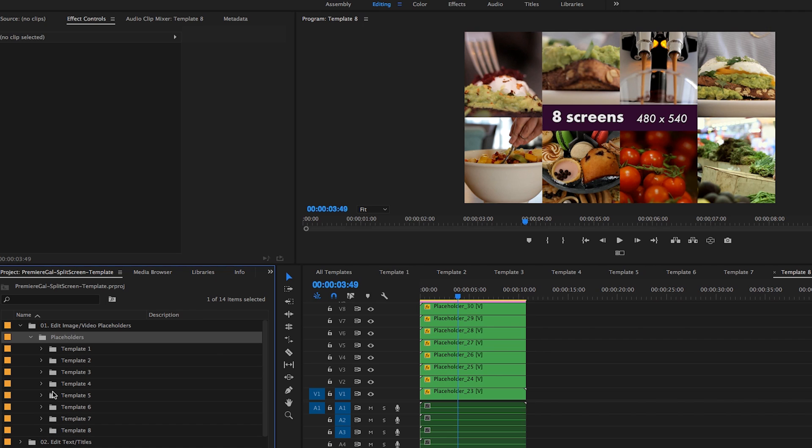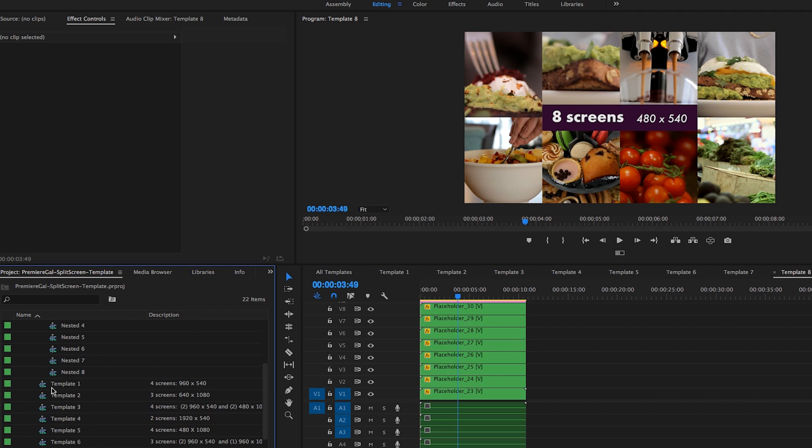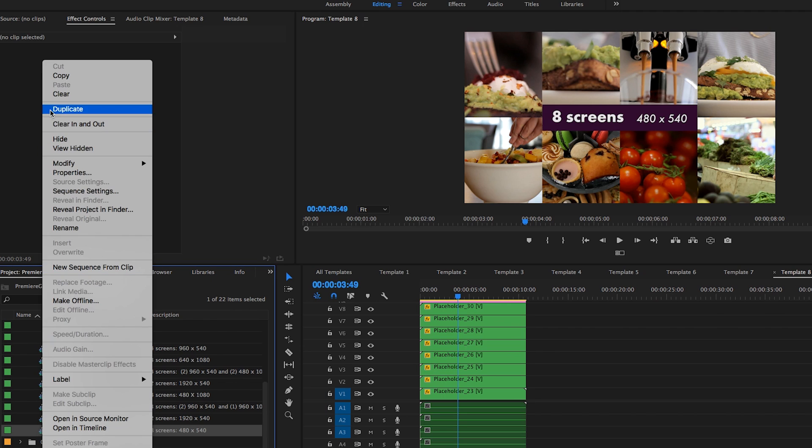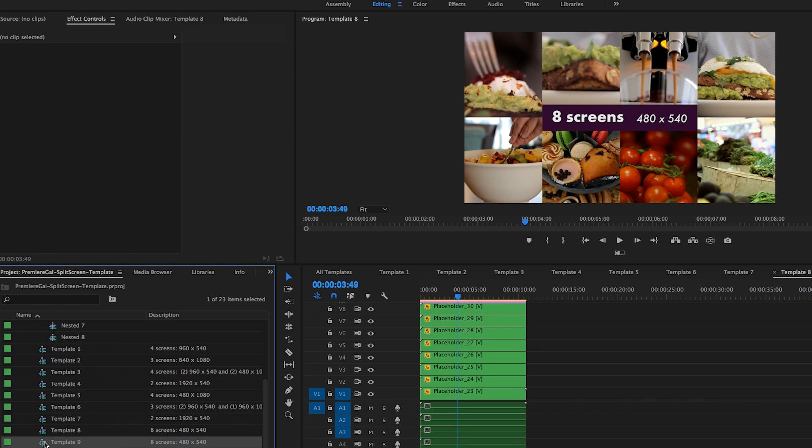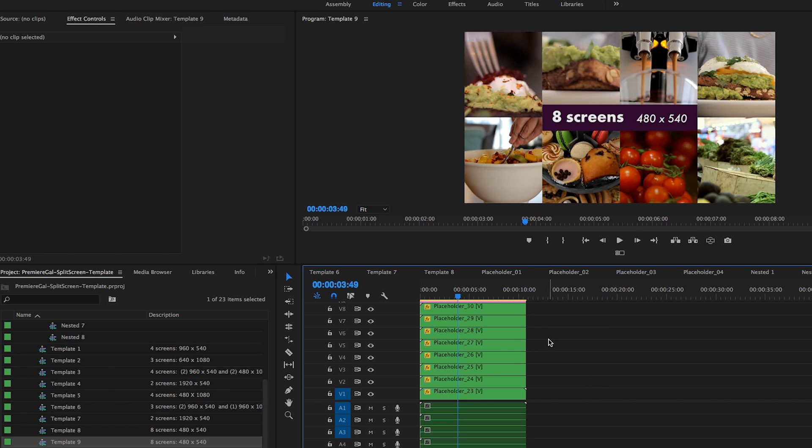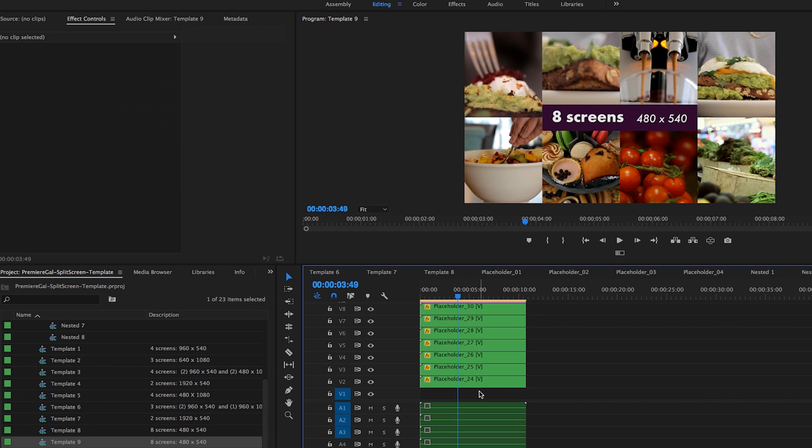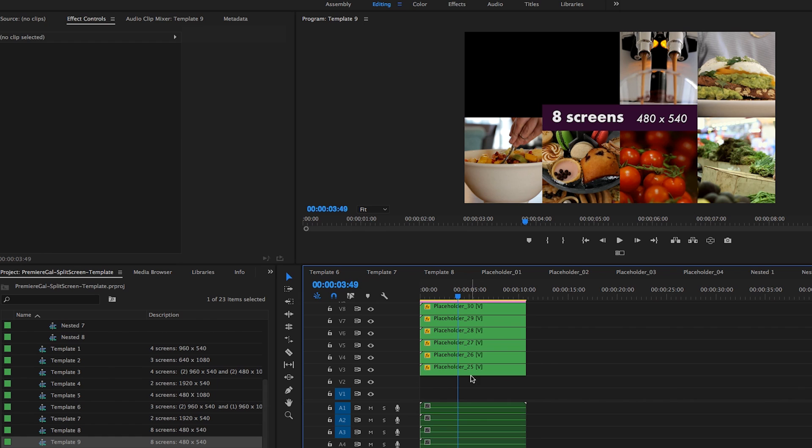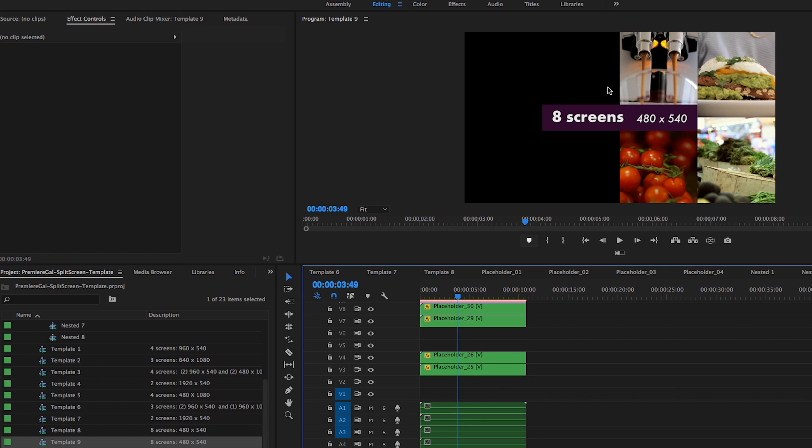What you're going to do is go down to folder number three and we're going to duplicate template number eight. Right click on it, duplicate, and we're going to change this to template number nine. Let's open that up. So what I want to do is just get rid of four of the placeholders and replace it with one. So we can get rid of number 23, number 24, and let's get rid of 27 and 28.